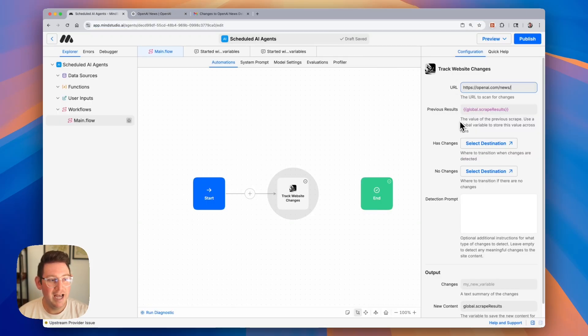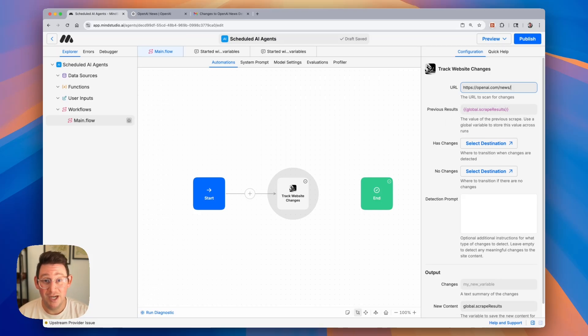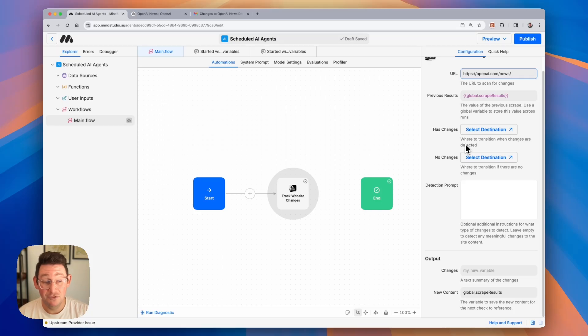It already has some global variables and variable naming set for us, so unless you want to change the names of those variables, I would leave those as is. Then we're going to need a destination for if it has changes and a destination for if it doesn't have changes.